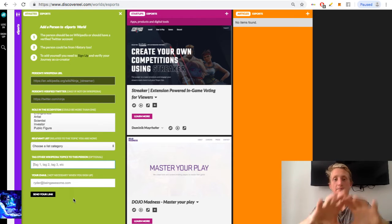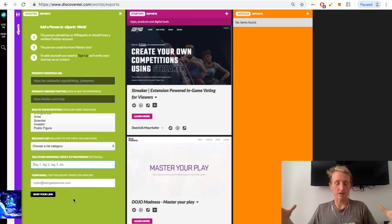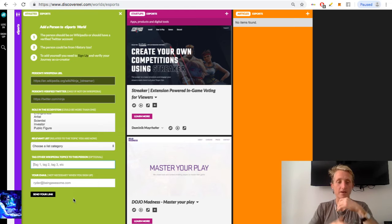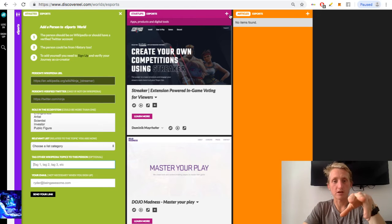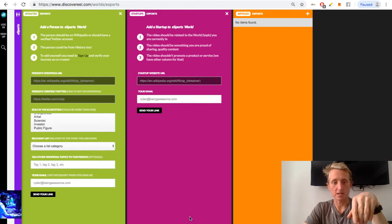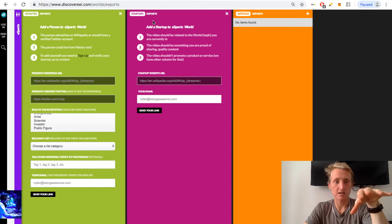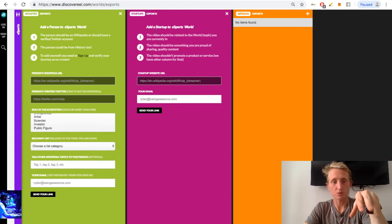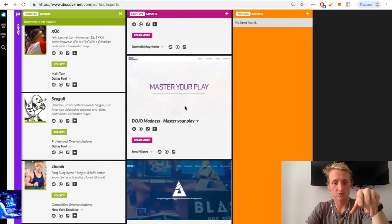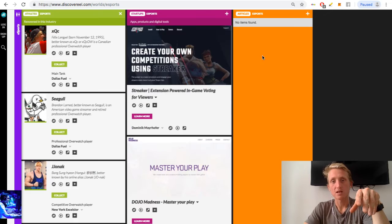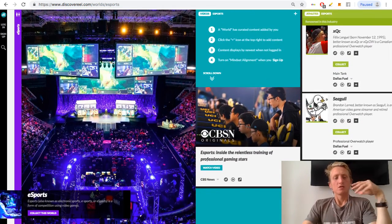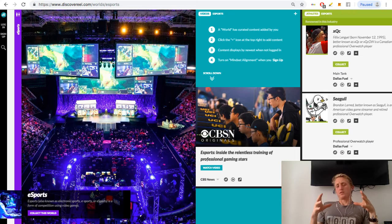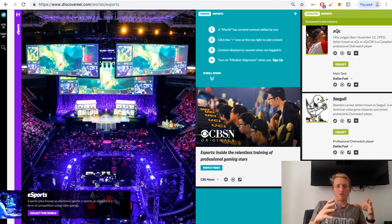So you can do that also for startups. So this is the organization column, so right now this is startups and esports startups. So then you can add content, so these are all the startups related to esports. Then articles will come.